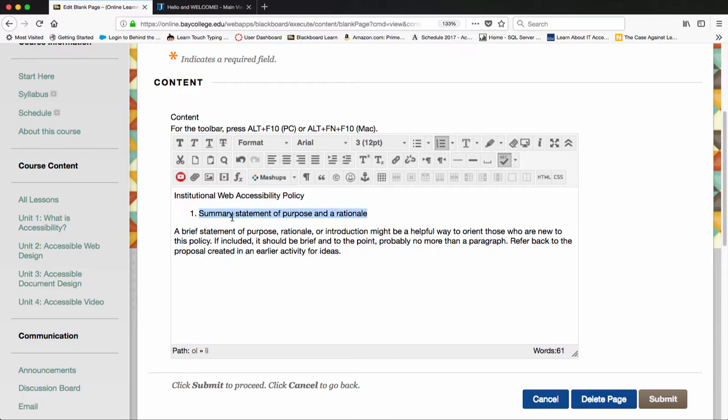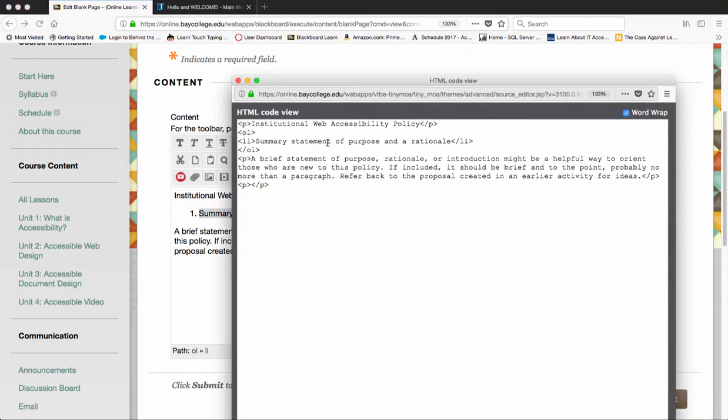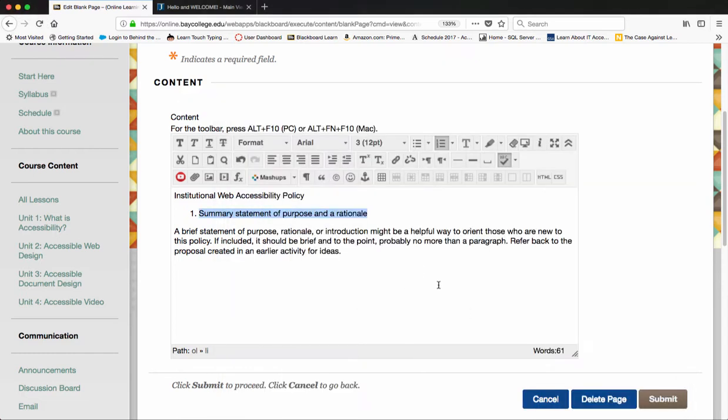This is actually a numbered list. If we look at the HTML here, it has our numbered list. When we're copying and pasting from Word, we want to remember to remove some of that formatting to make it simpler for folks with screen readers. That's a basic introduction to how to use the content editor inside of Blackboard.